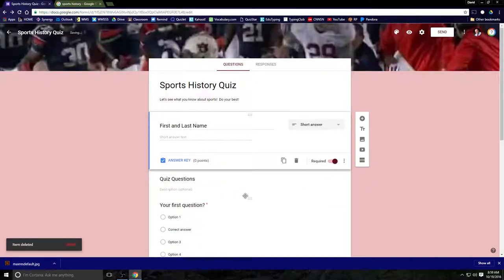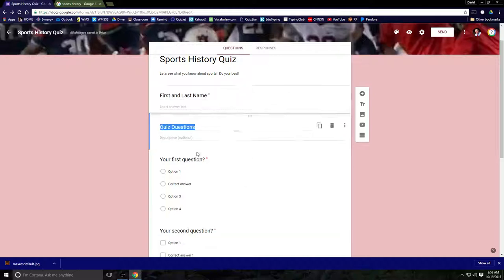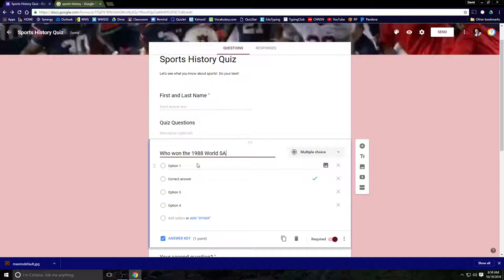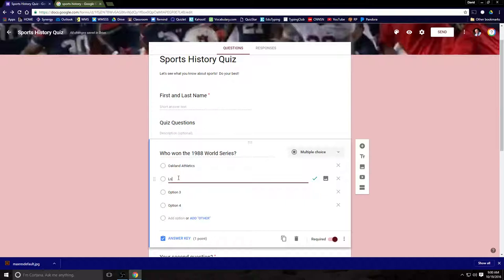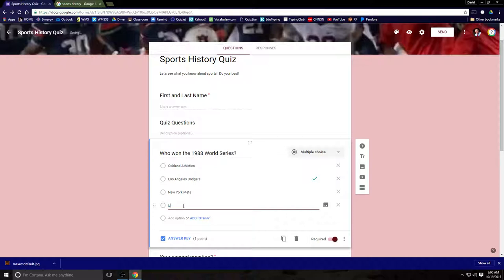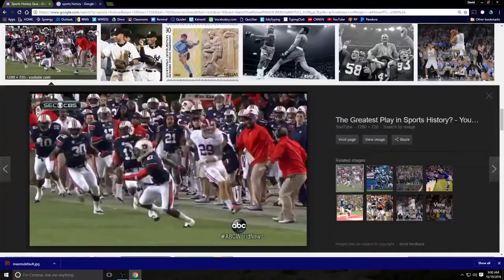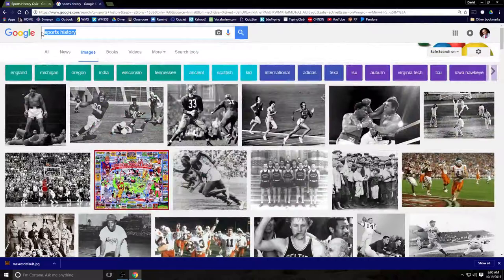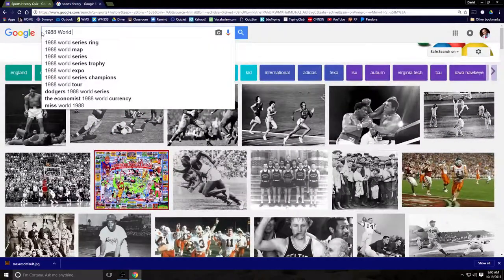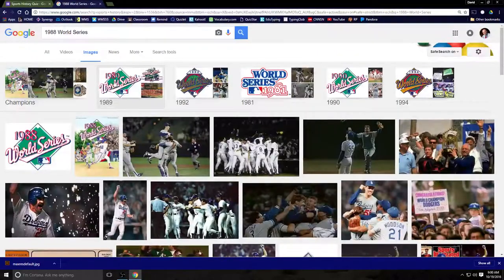Now we're going to enter our first question and this is set up as a multiple choice question. So my question is going to be: Who won the 1988 World Series? Option one, the Oakland Athletics. Option two, the Los Angeles Dodgers. Option three, the New York Mets. And option four, the San Francisco Giants. It just so happens the Dodgers are the correct answer and we want this to pop. So let's put a picture with it that does not give away the answer.